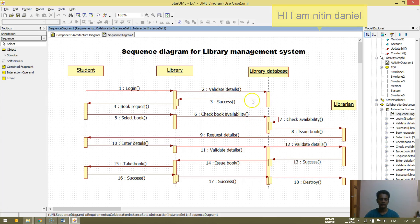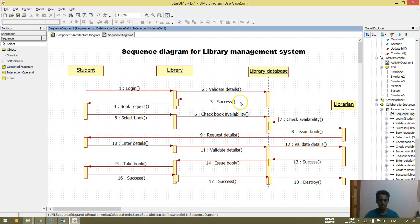So I am Nathan Daniel. Today we will be doing experiment number 3. This is the experiment.